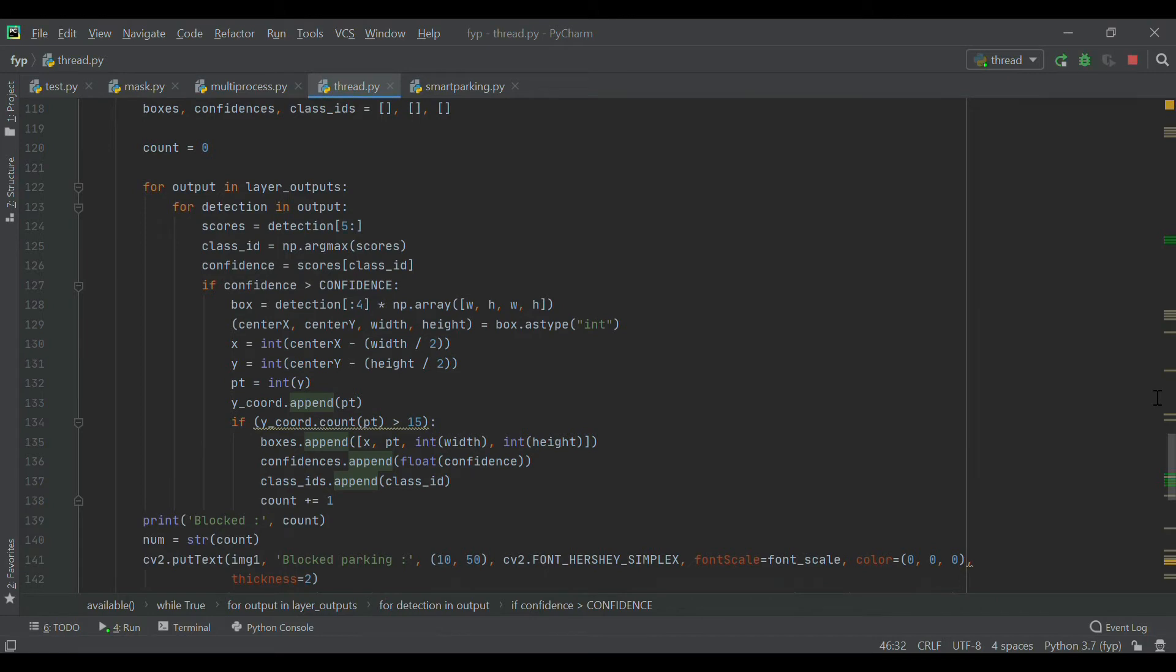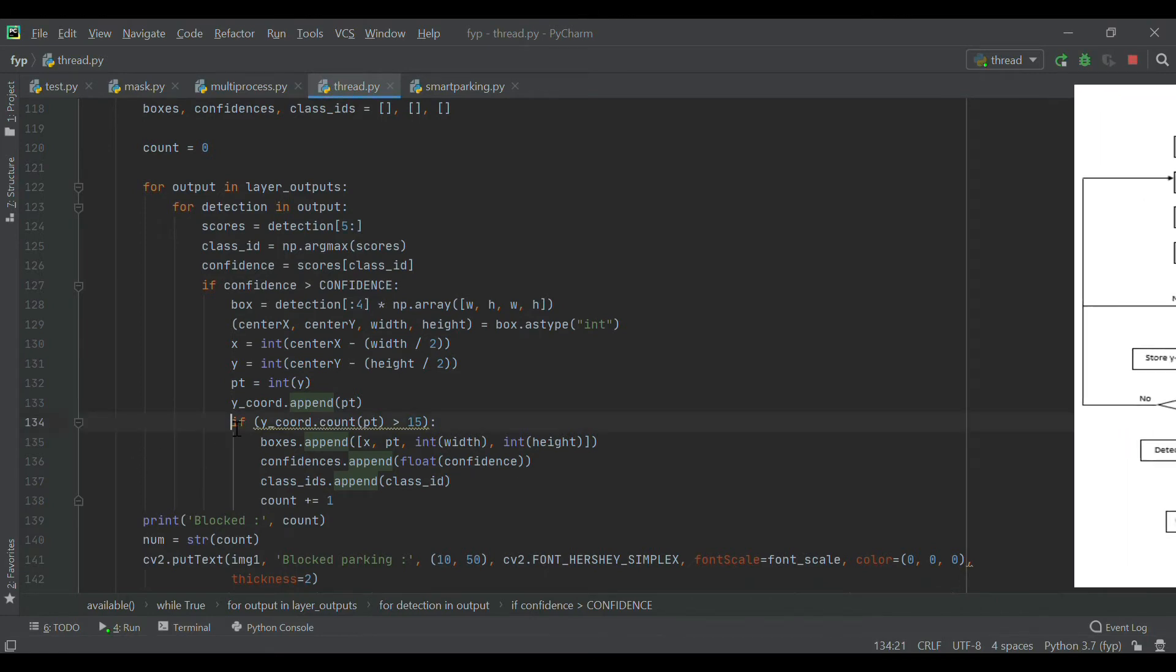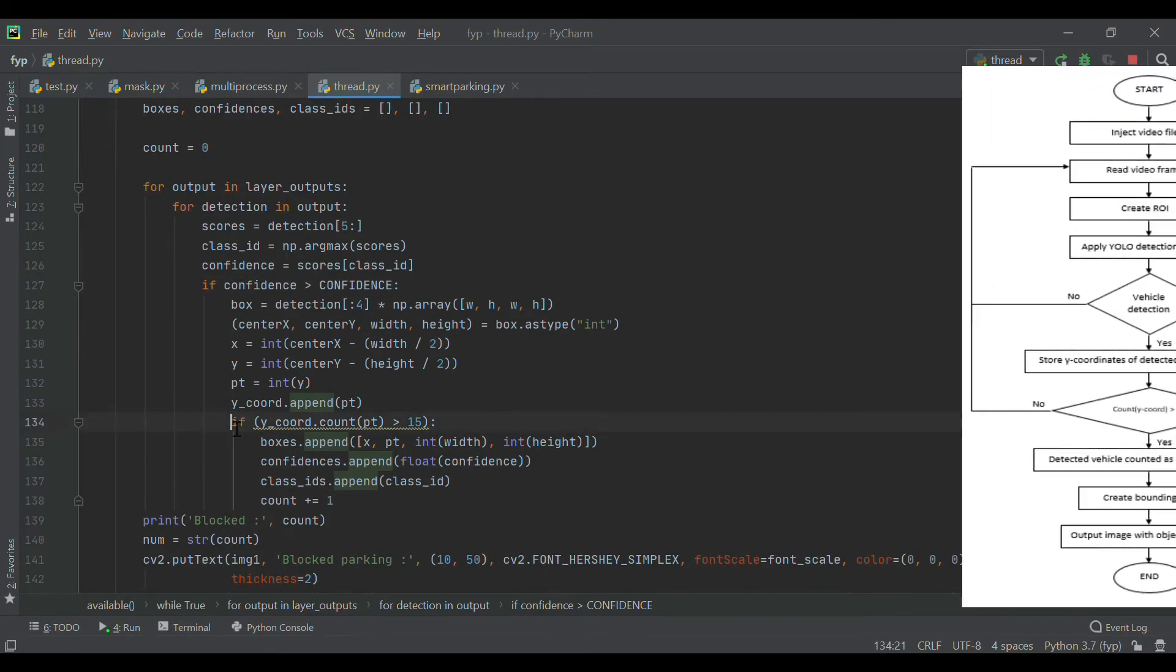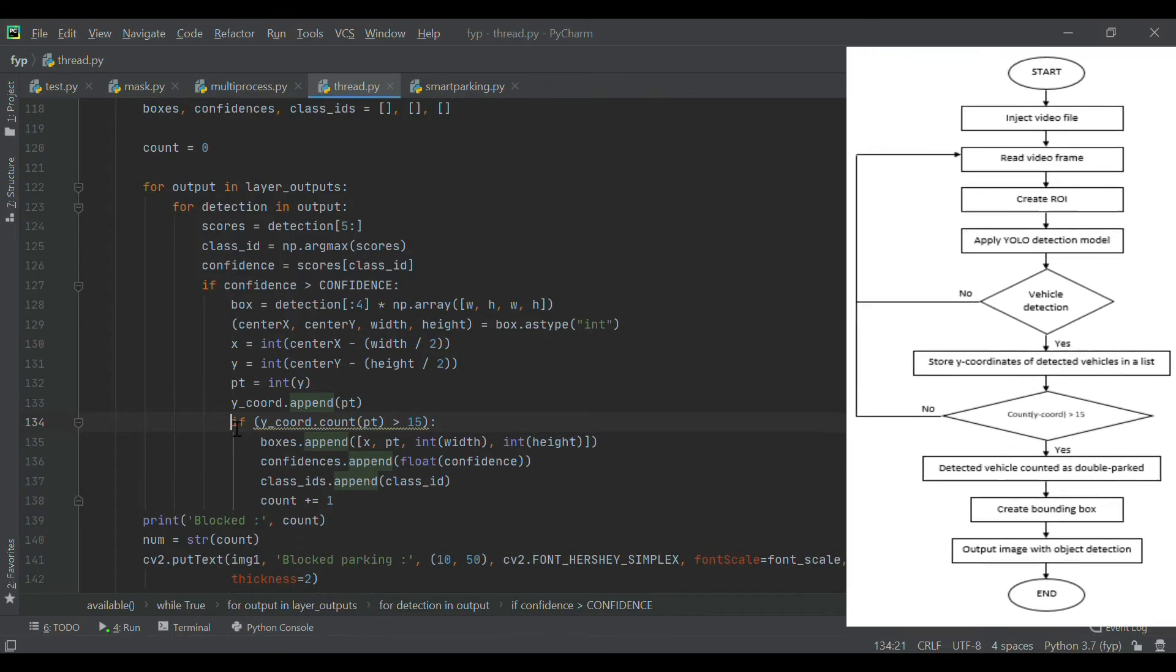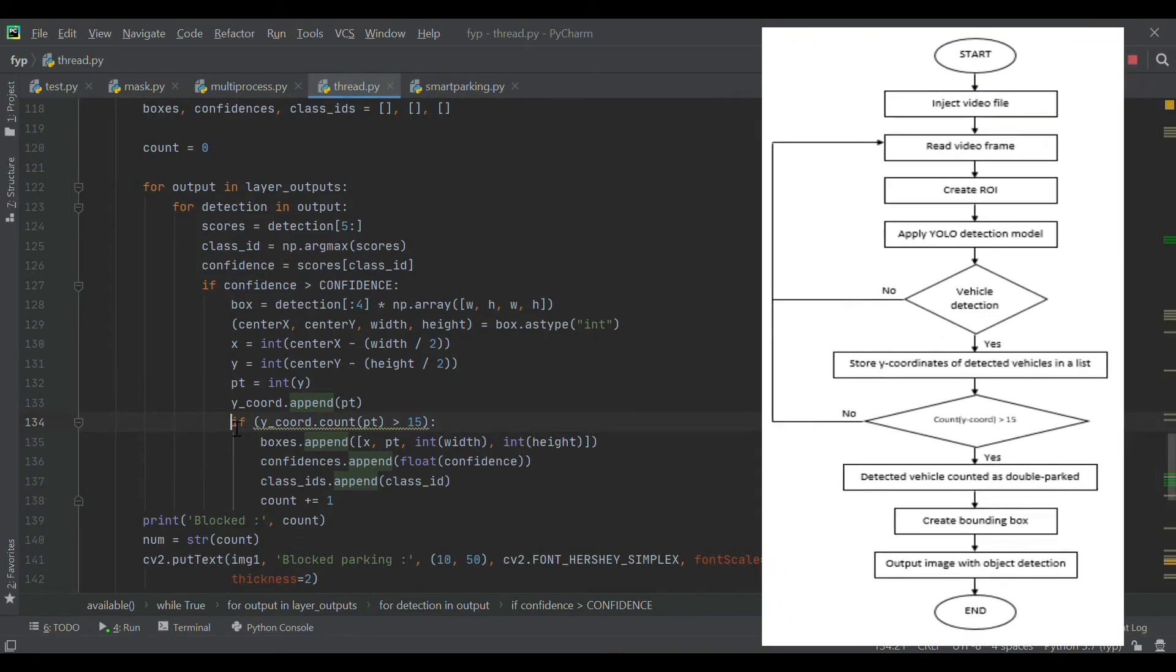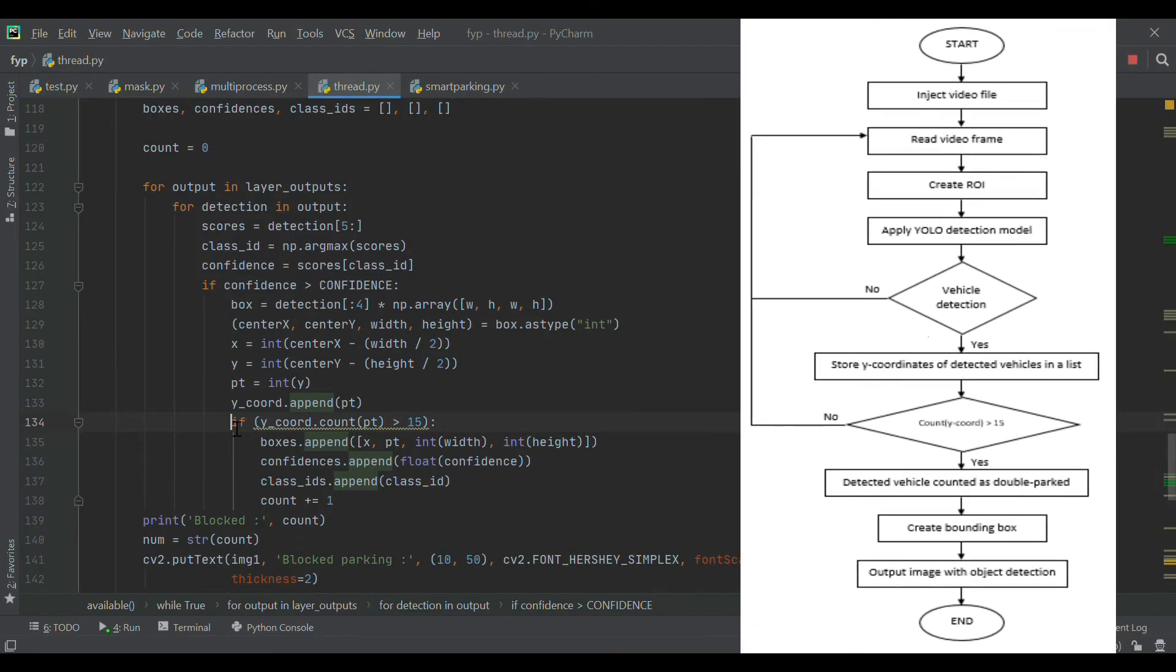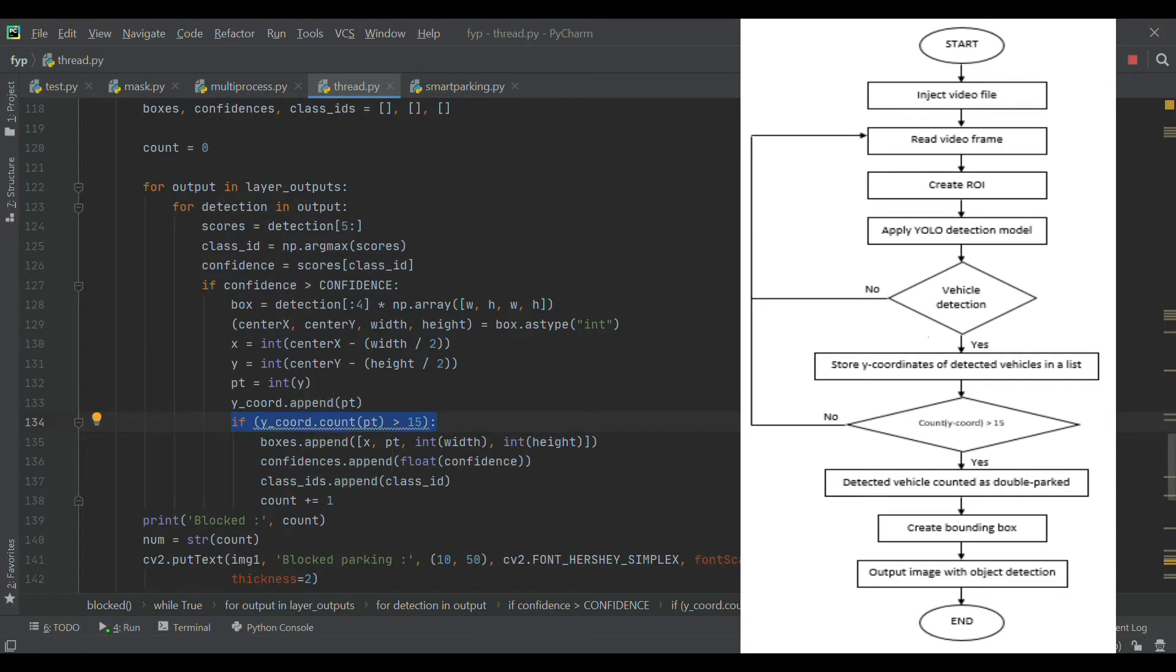For checking whether a vehicle is double parking or not, we create an algorithm that follows the flowchart as shown on the right. The algorithm works such that every detection of vehicles in ROI will store the coordinates of that detected vehicle in a list.